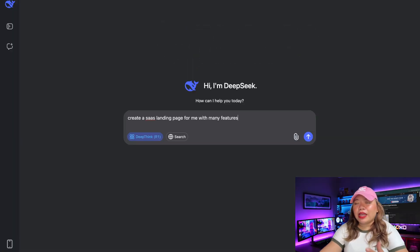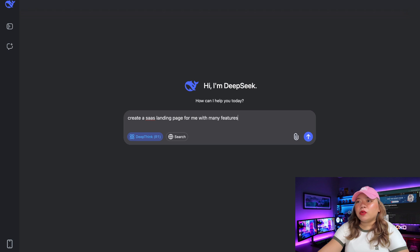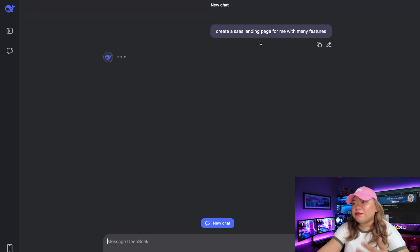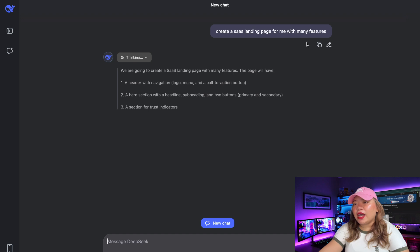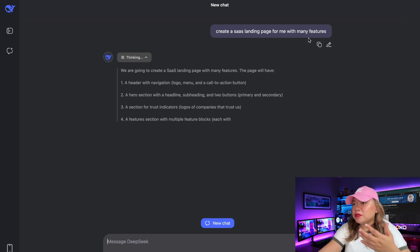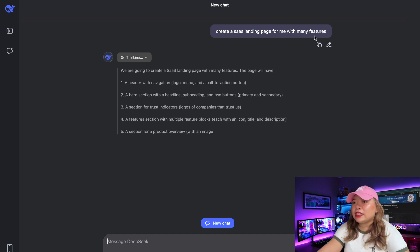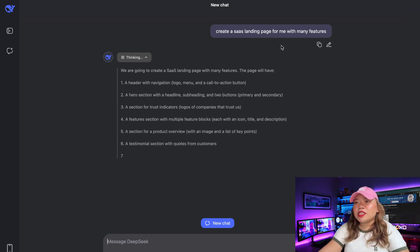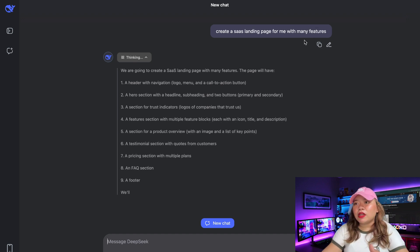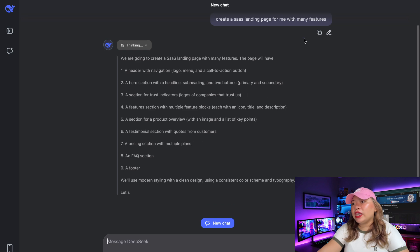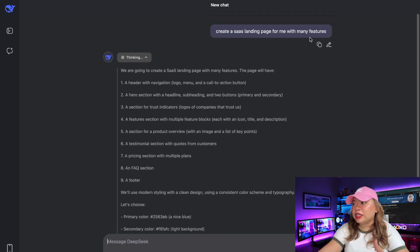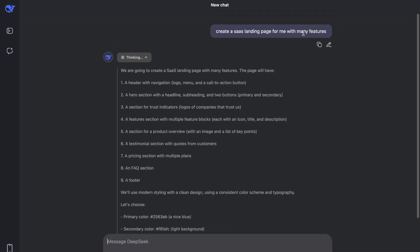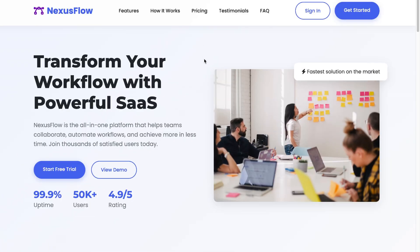Next up, we're going to have it create a SaaS landing page. We're requesting it to add as many features as possible. This is to see how well it does in terms of its front-end design, as well as what the model is capable of doing in terms of creating a good modern-looking landing page. And there we go. So this is our SaaS landing page.